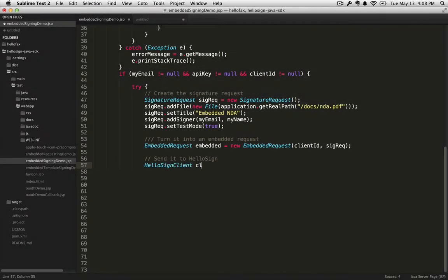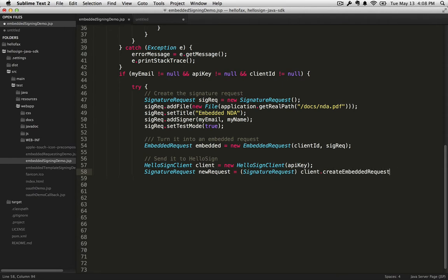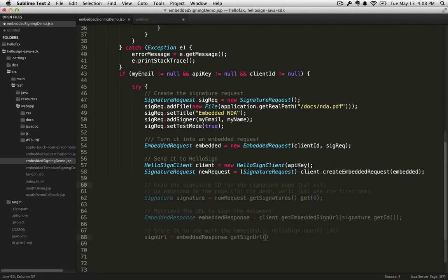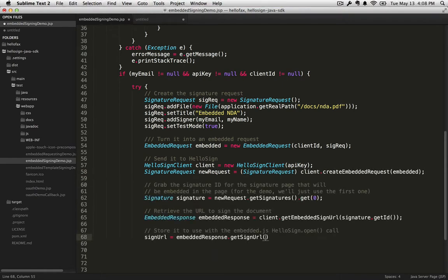The first step is to create the embedded signature request on the server prior to rendering your web app. The response to this request will contain a URL that you provide to our JavaScript library.